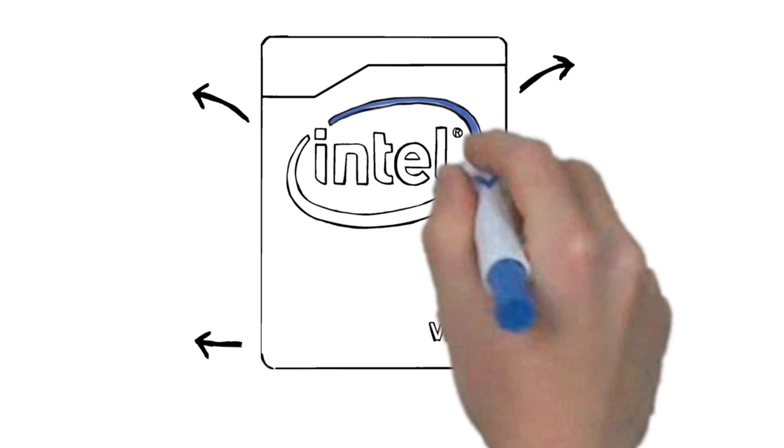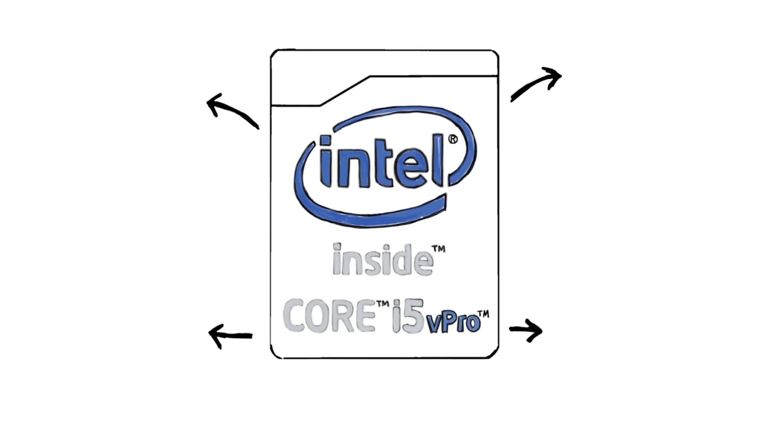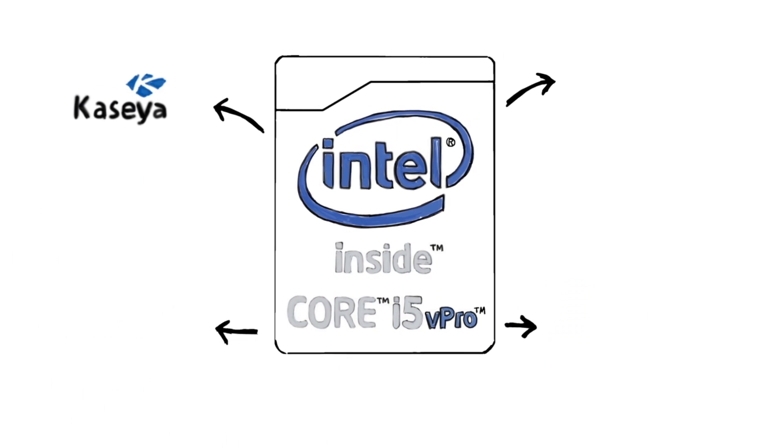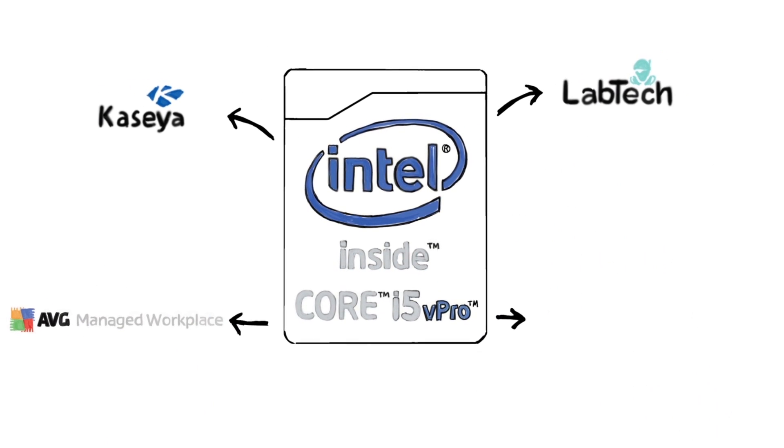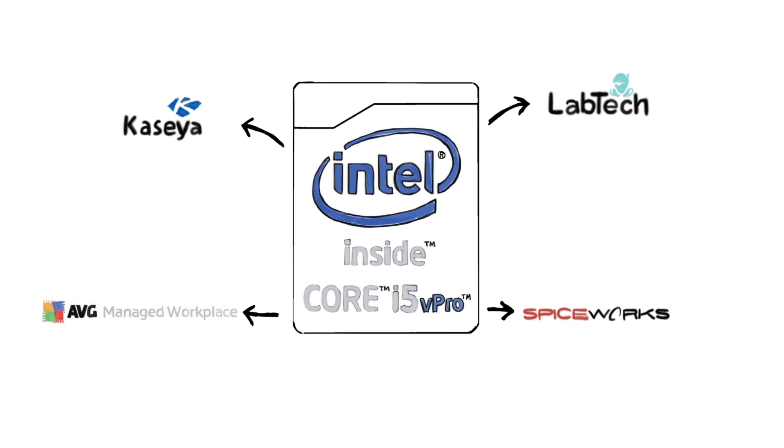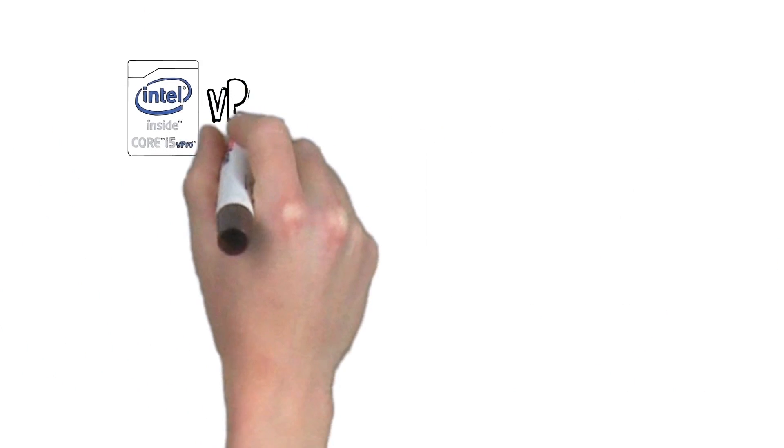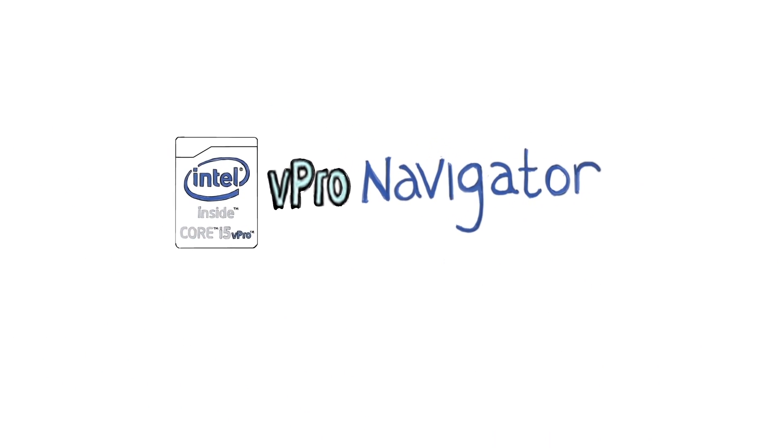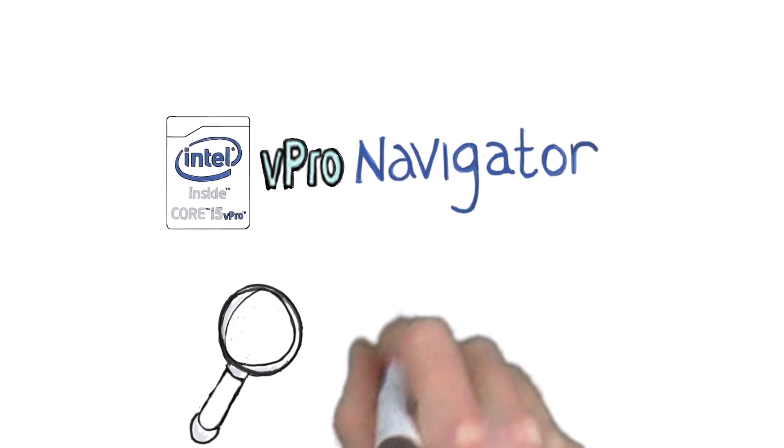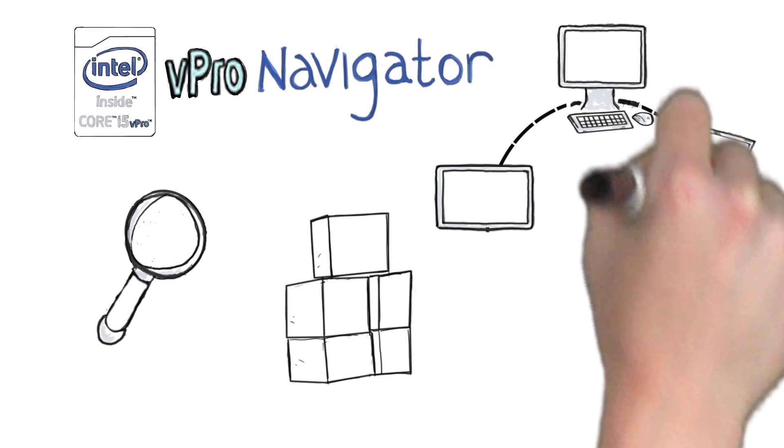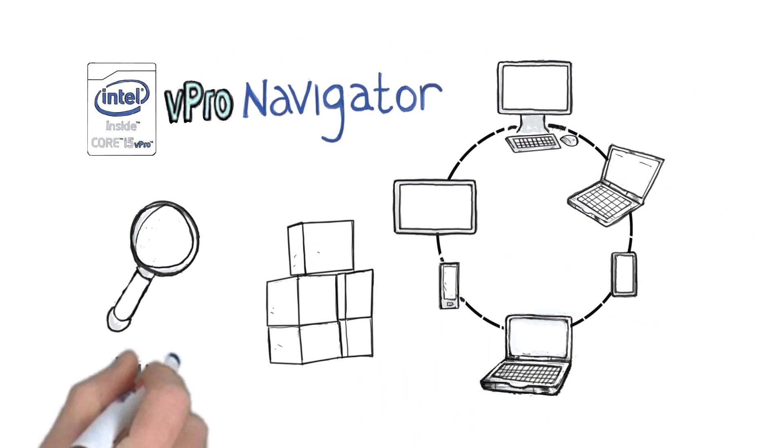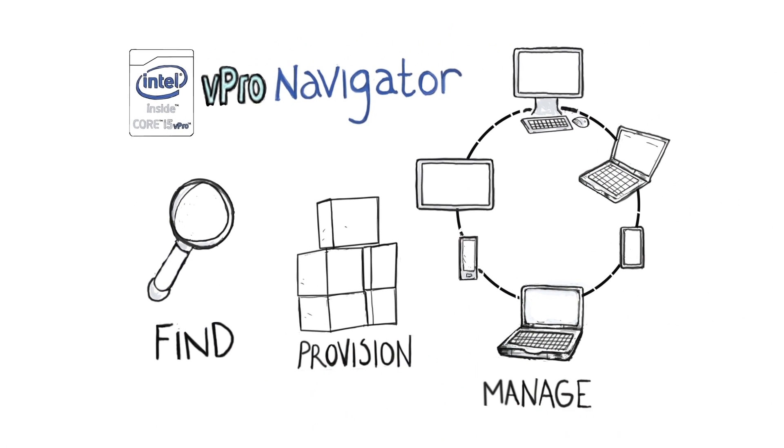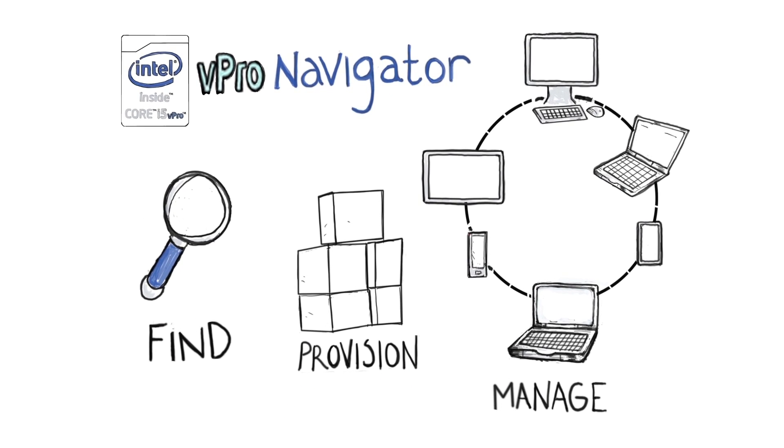Taking advantage of Intel vPro technology with your remote management software is easier than ever. If you use one of these leading remote management software applications, there's a step-by-step technical tool called the vPro Navigator specific to your environment that shows you exactly how to find, provision, and manage Intel vPro technology-based PCs.